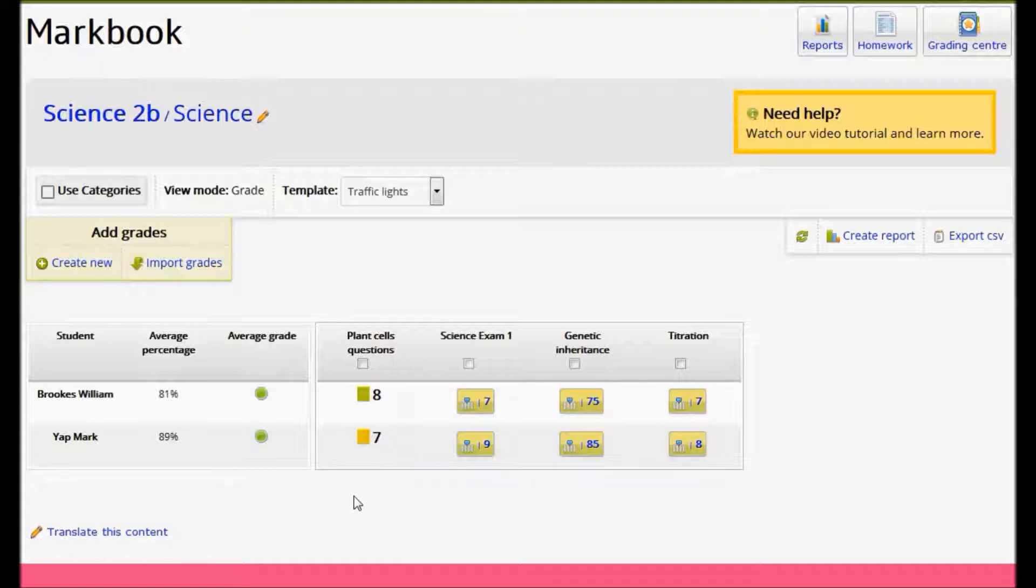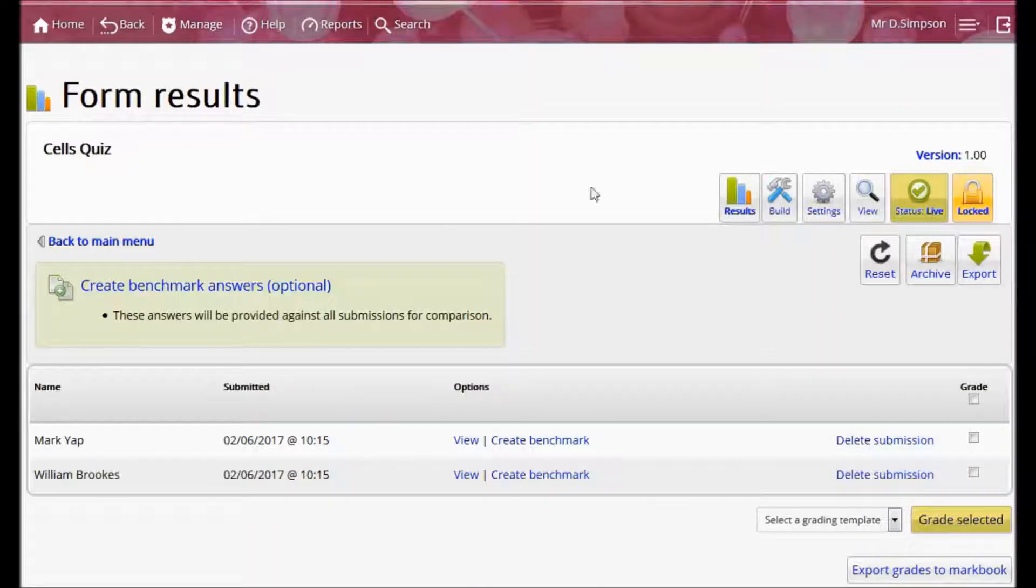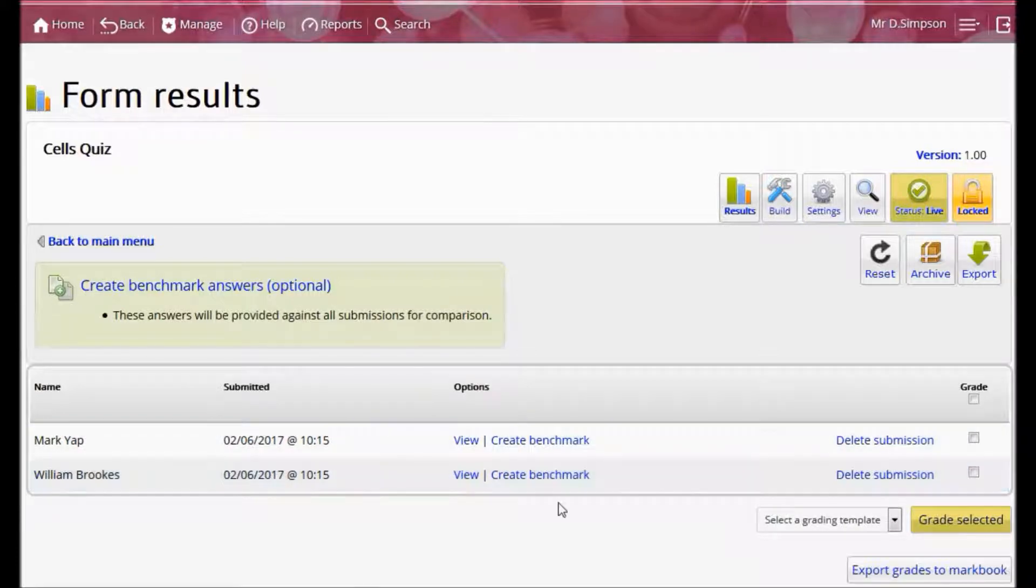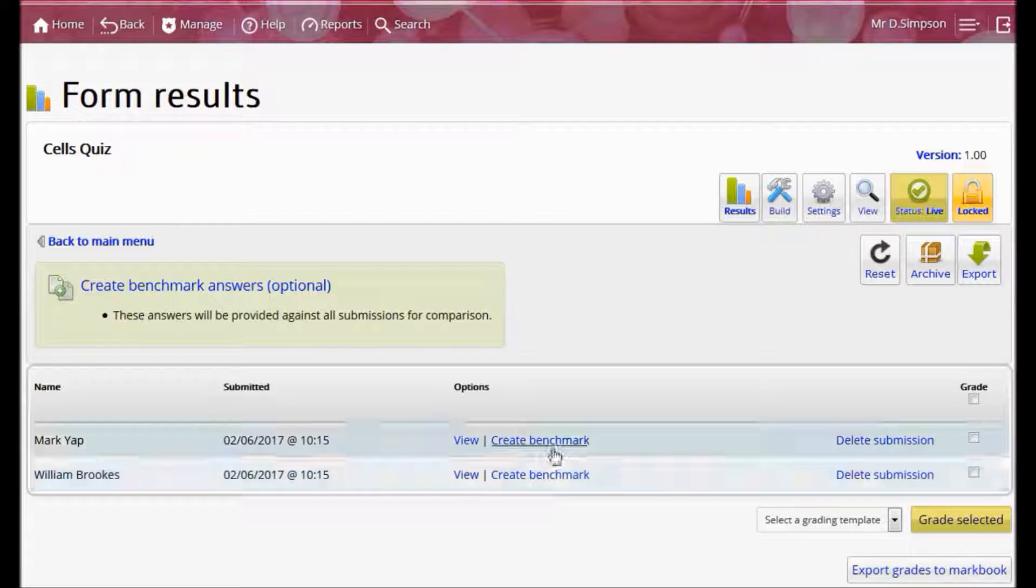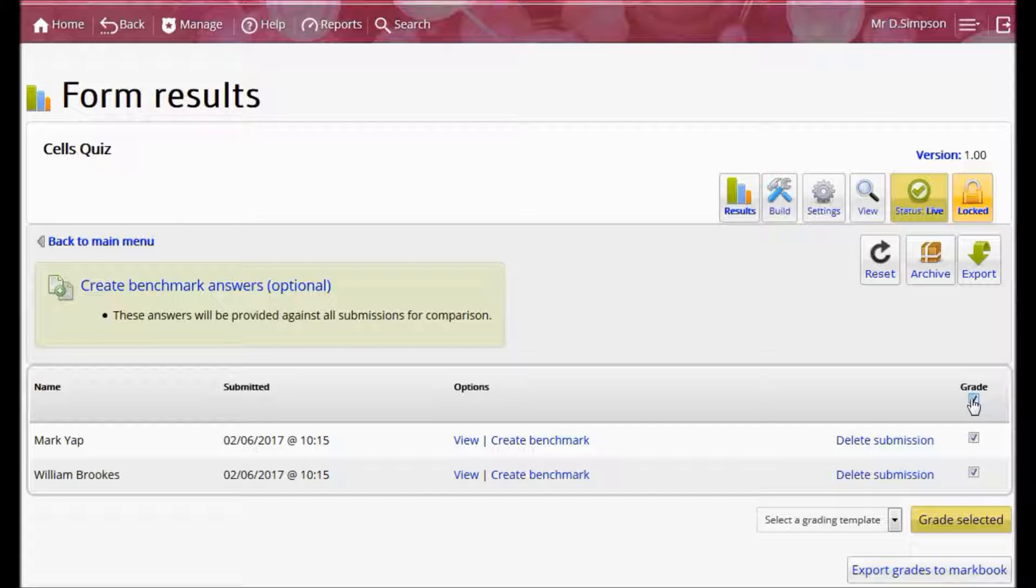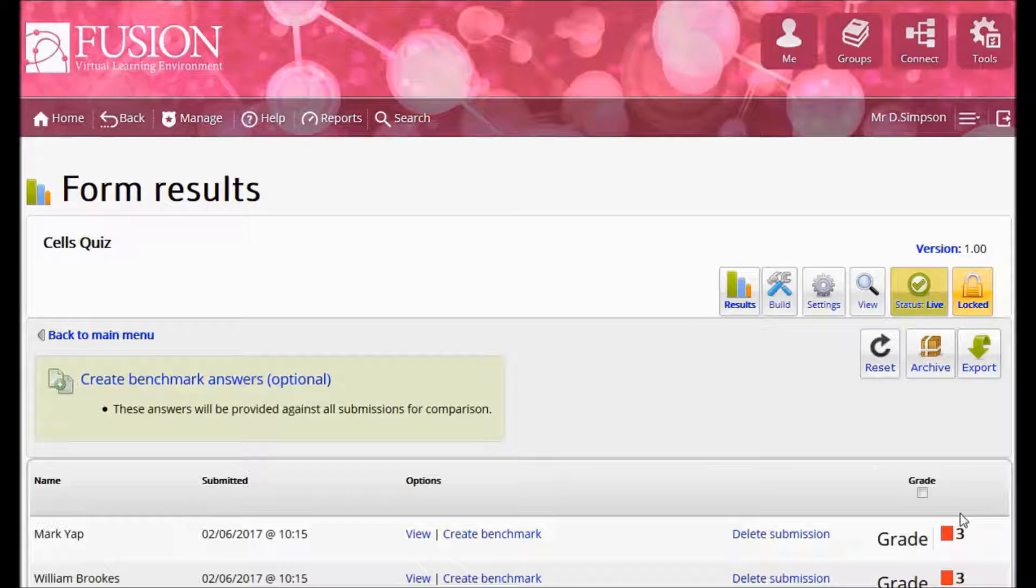I can also send grades directly if they are generated on the platform. For example, I'm looking here at the results page of a form and I can see that there are two student submissions. If the form is set up as a self-marking form and the students already have a percentage assigned to them, I can click to add a formal grade by taking the student submissions, selecting my grading template and clicking Grade.